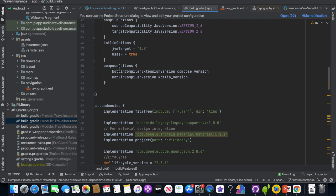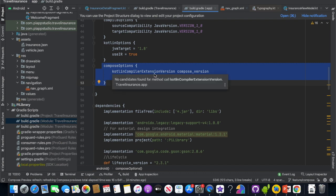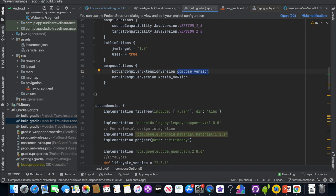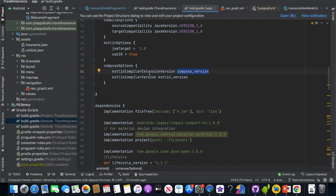Next, on the Compose options, in the specific code, please make sure that when you are specifying the Kotlin compiler extension version, you have to use the Compose version. Don't copy and paste incorrectly here — I made this mistake and spent a day finding it. So you have to be more careful while updating this kind of variable.